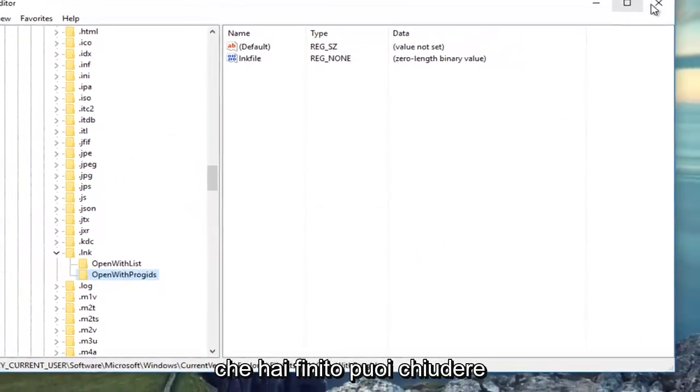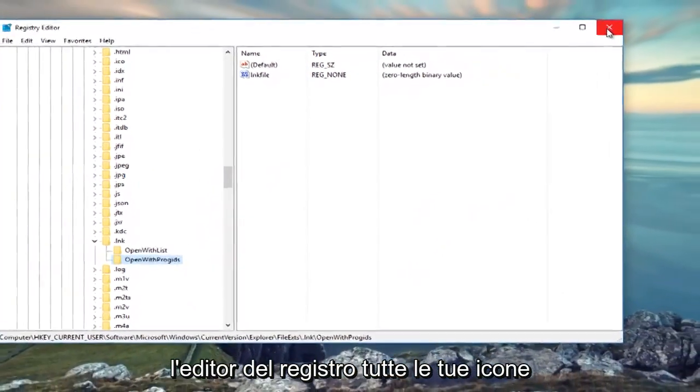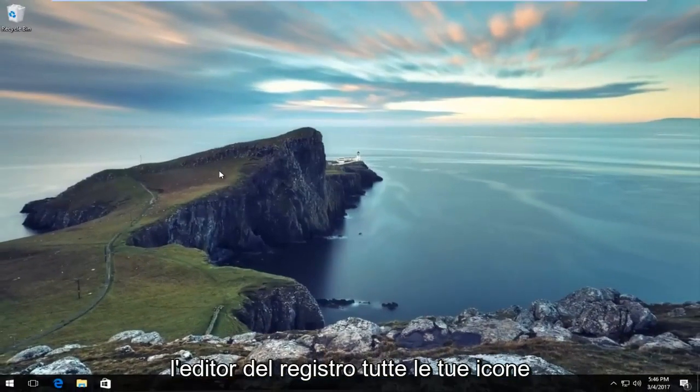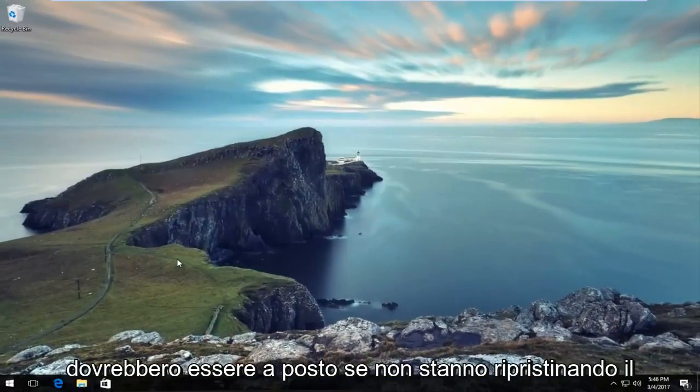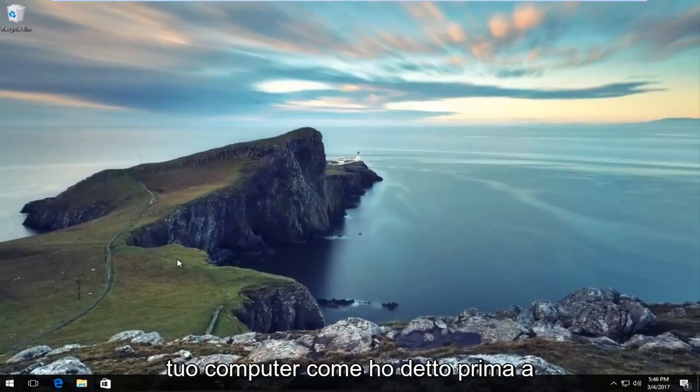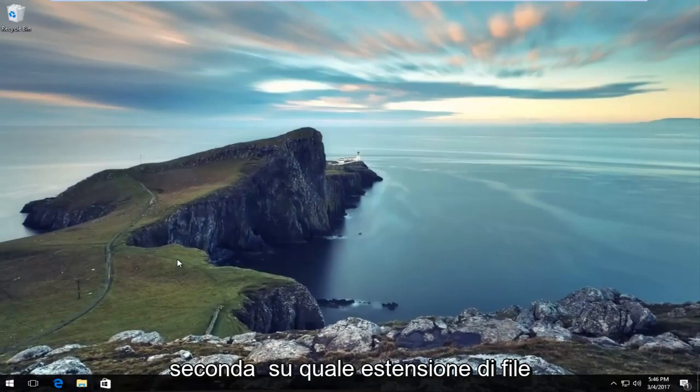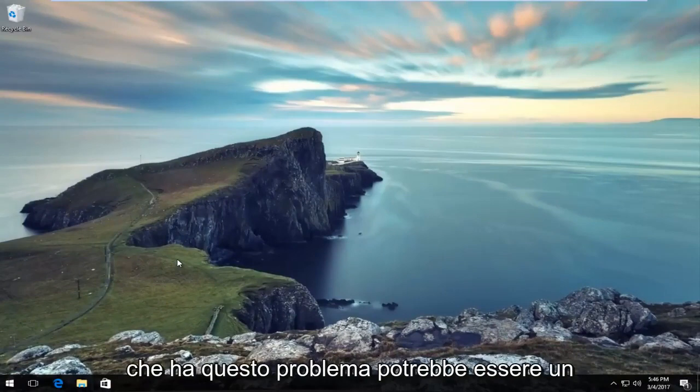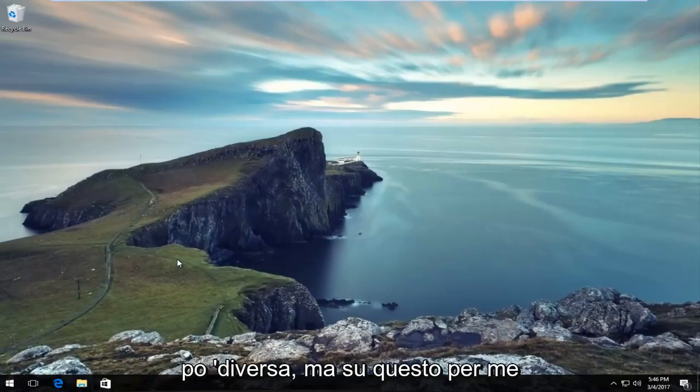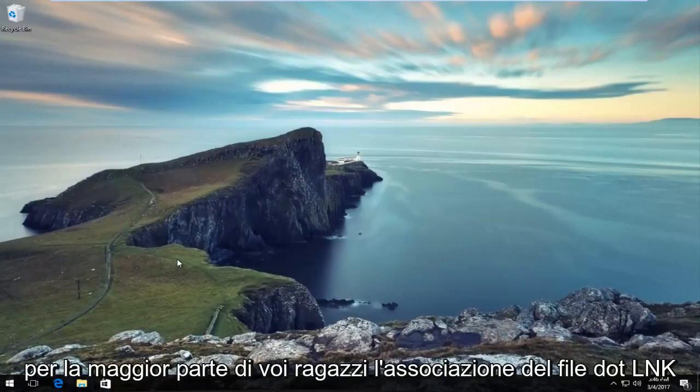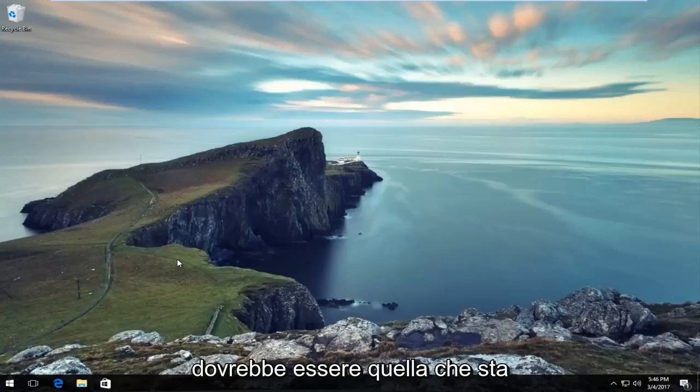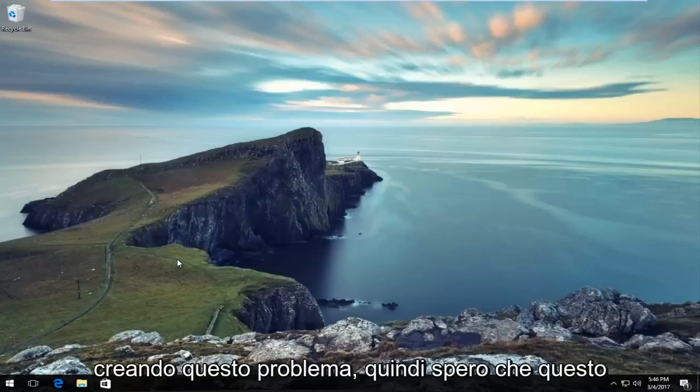Once you're done doing that, you can close out of the Registry Editor. All of your icons should be good. If they're not, restart your computer. Like I said before, depending on what file extension you're having this issue with, it might be a little bit different, but I'm assuming for most of you the .lnk file association should be the one creating this issue.